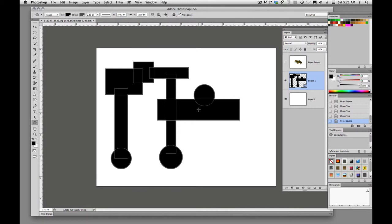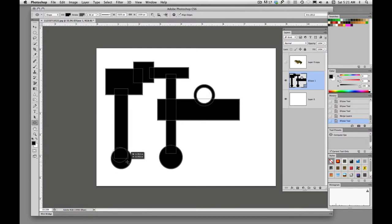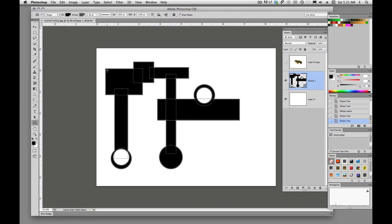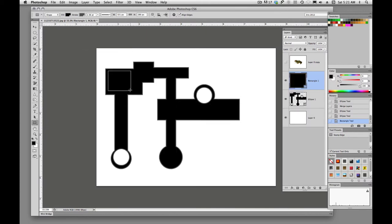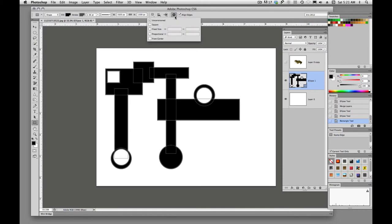And what if we want to cut from this? Remember how we cut or subtracted from our rectangular marquee or our elliptical marquee? Well, same principle. We can hold down option and start subtracting. So option key. Hold down the option, you'll see our little cursor up there turn into a minus.